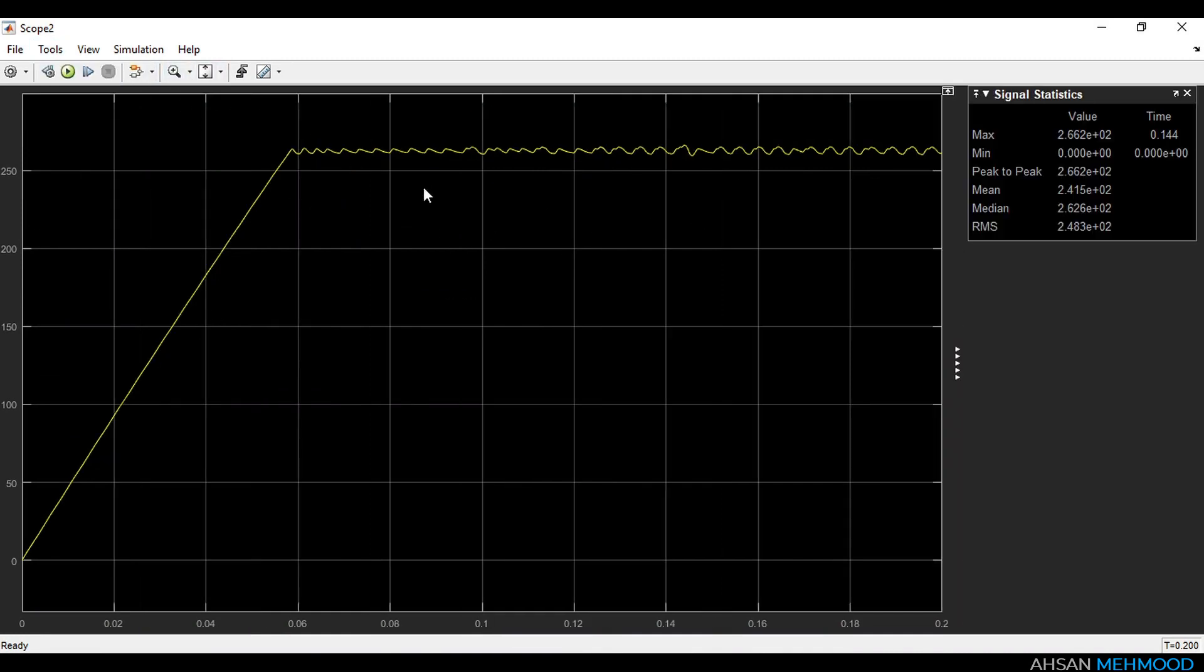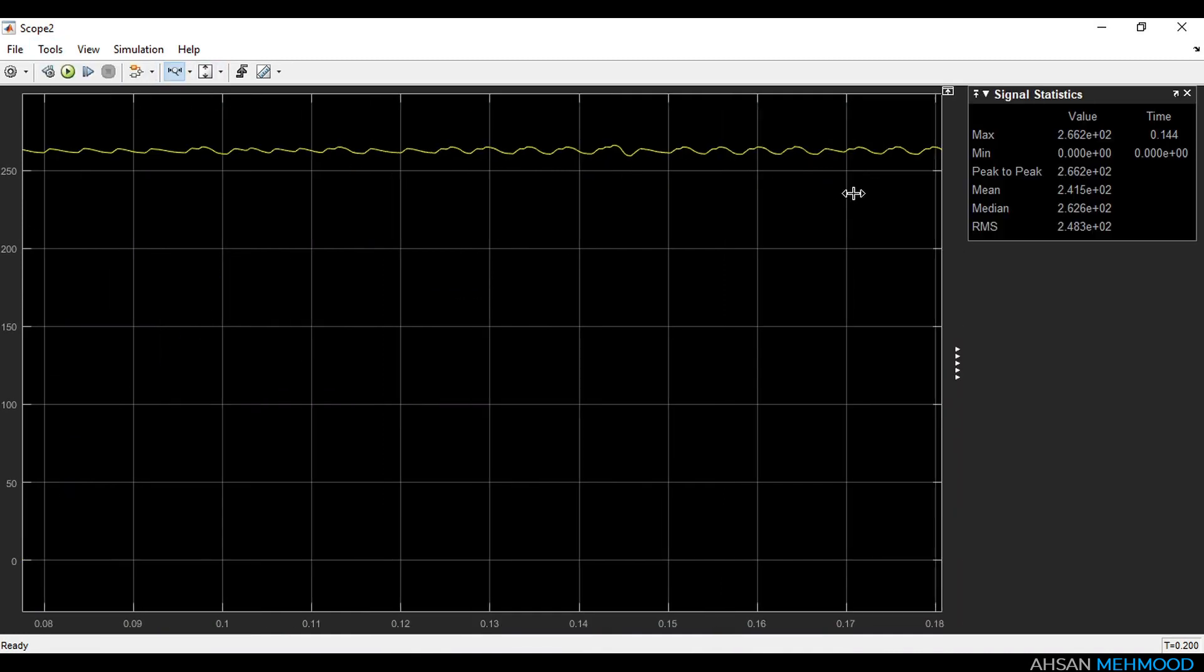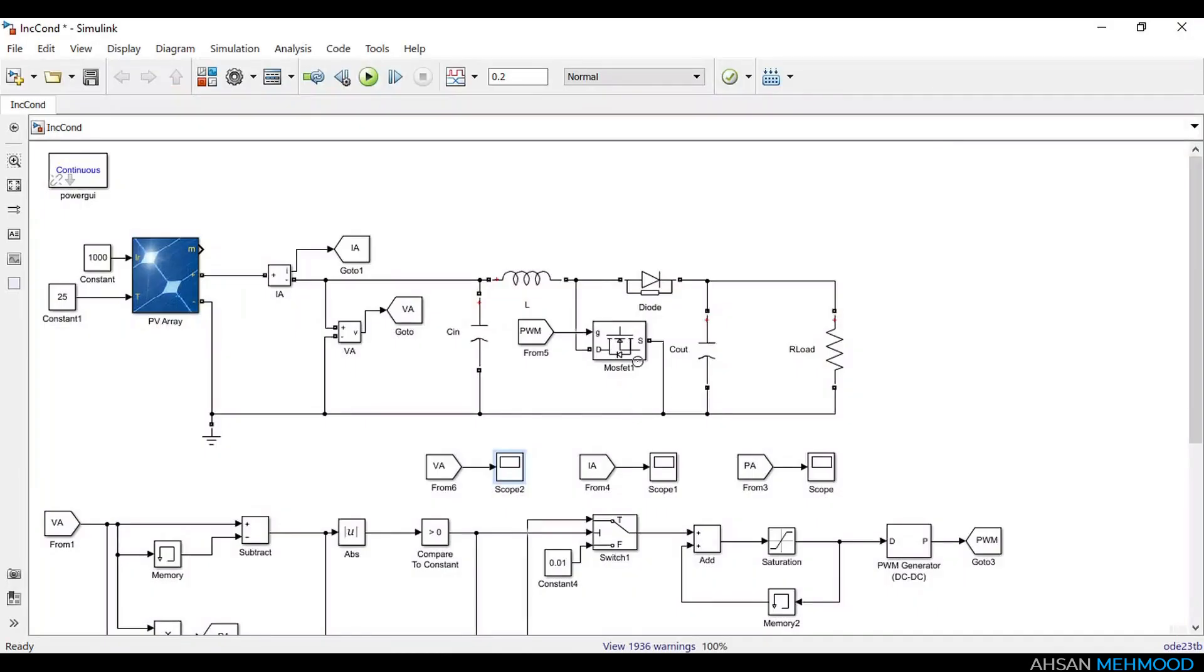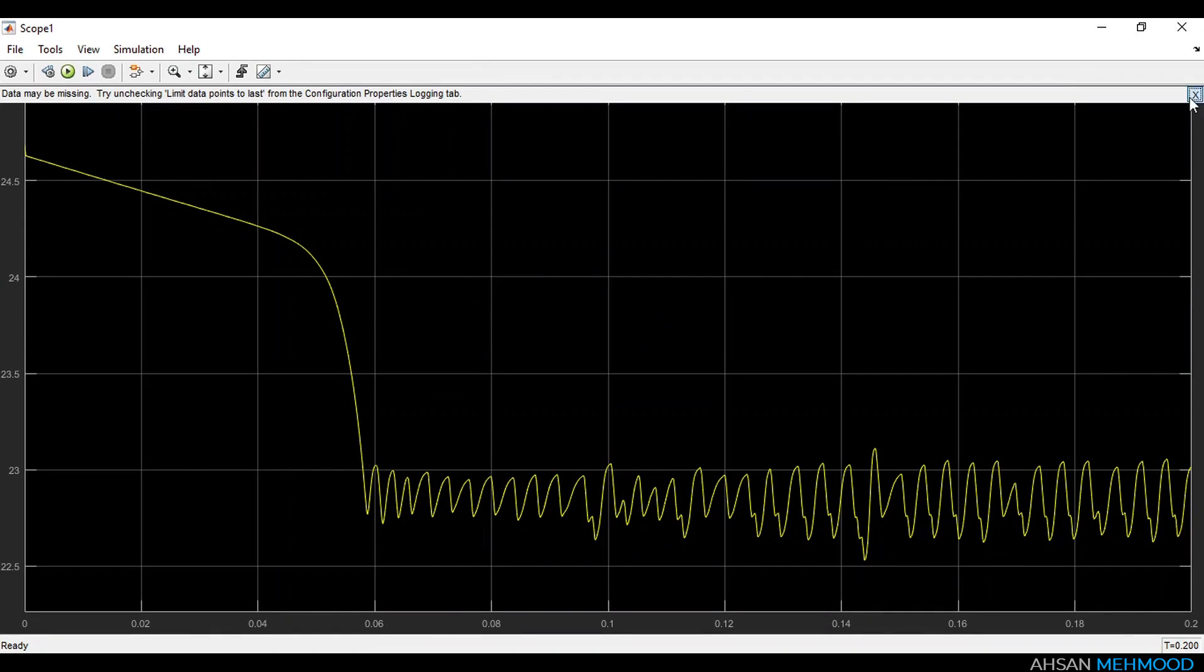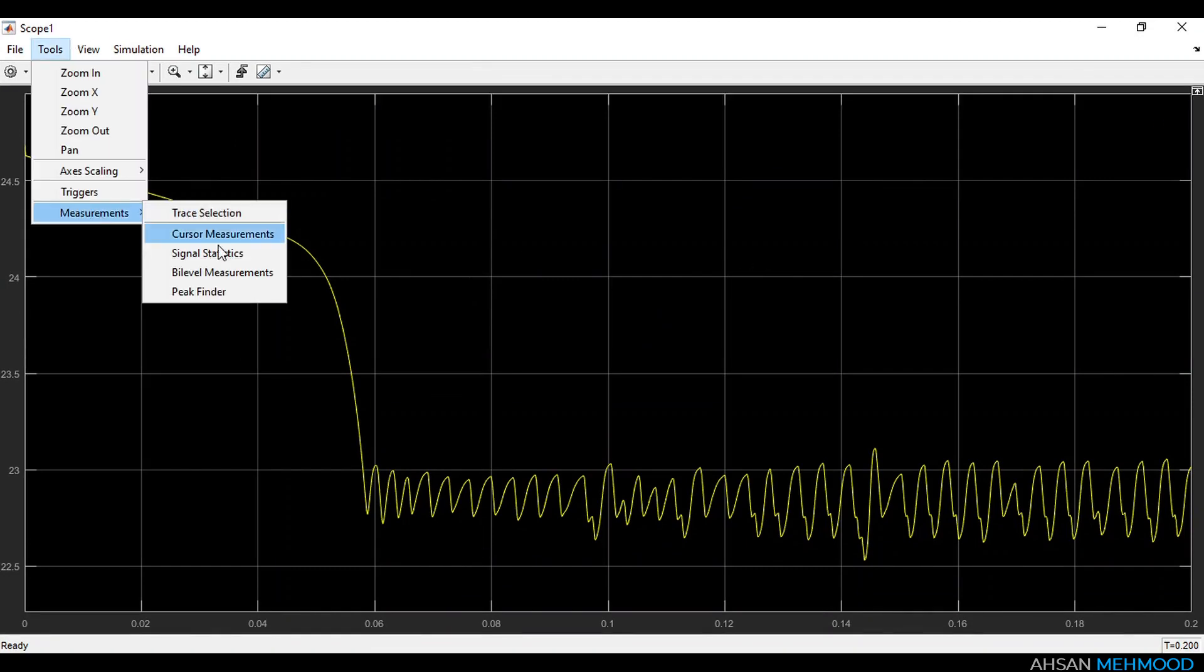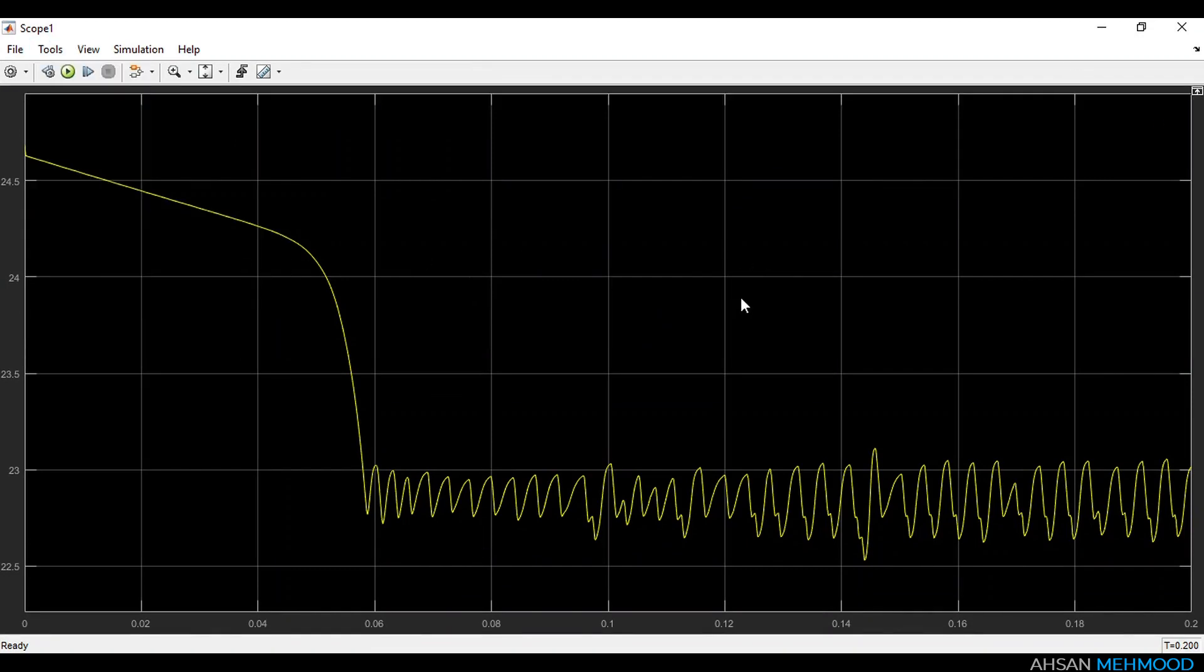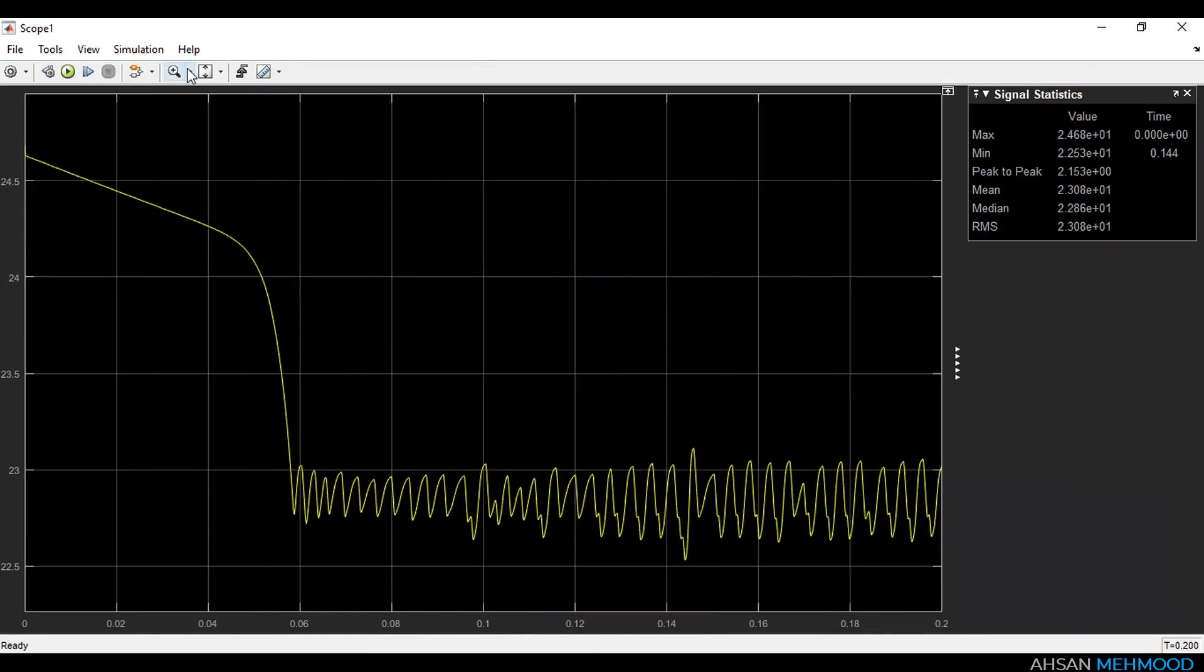Similarly, values of array voltage and current in steady state are 263 V and 22.8 A respectively. This shows that our incremental conductance algorithm is working perfectly.